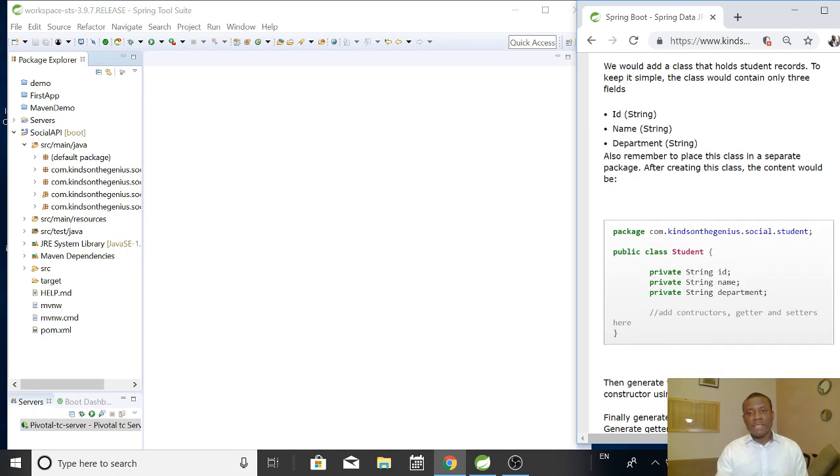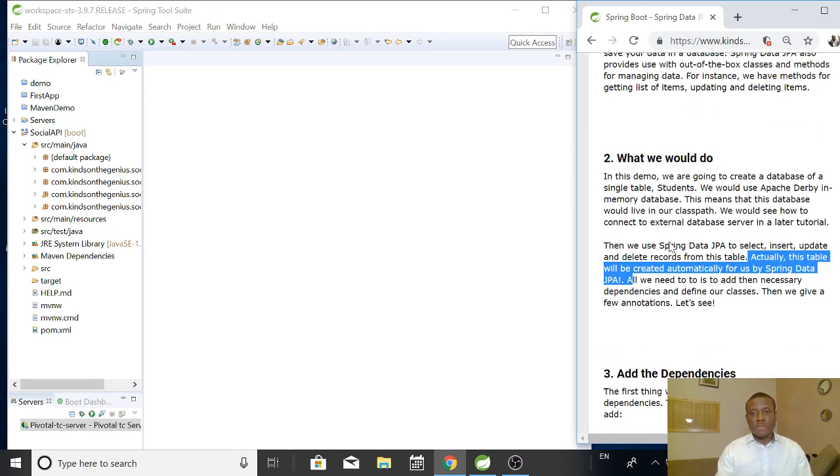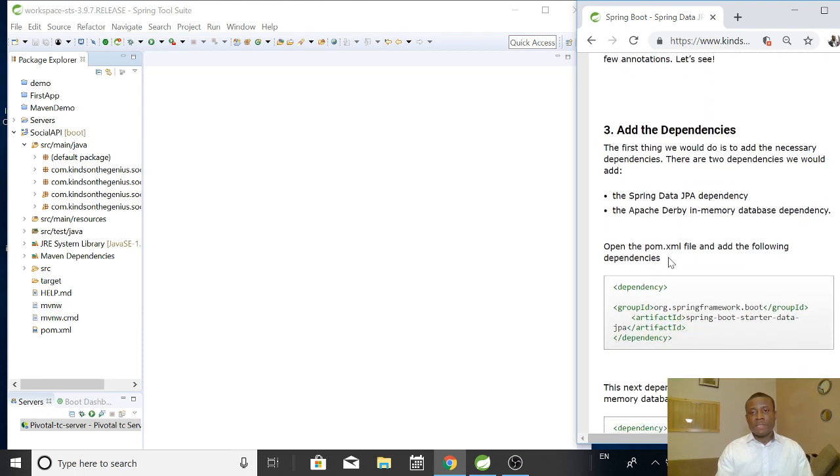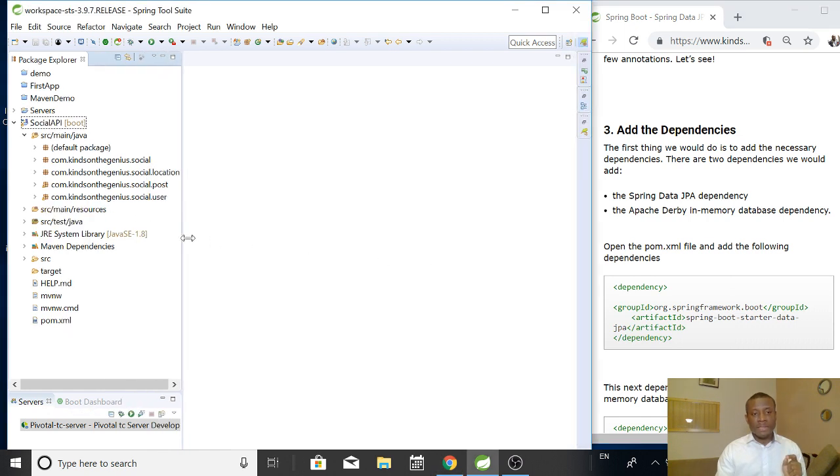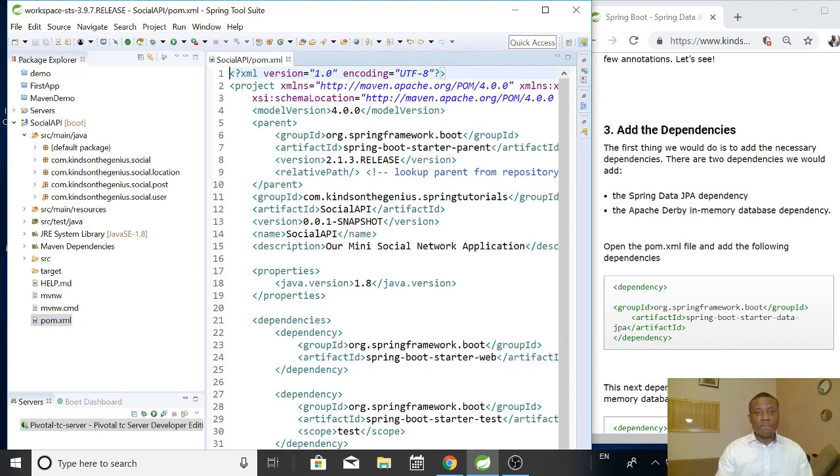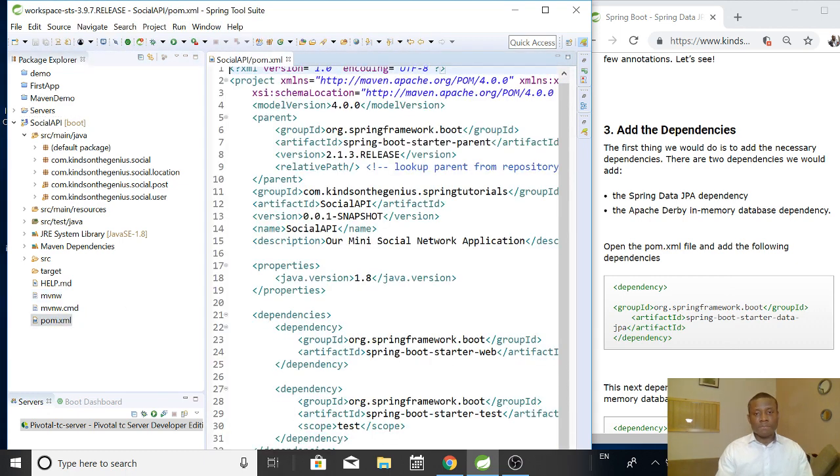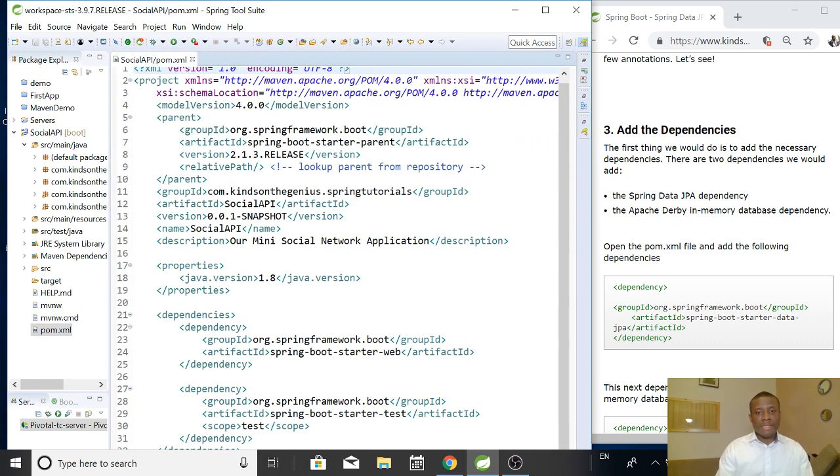So the simple steps, as you can see, is not much. So we are going to just do it right now. The first thing we need to do is to add the dependencies that is going to handle the data access. So open the pom.xml file and let's add the dependencies.